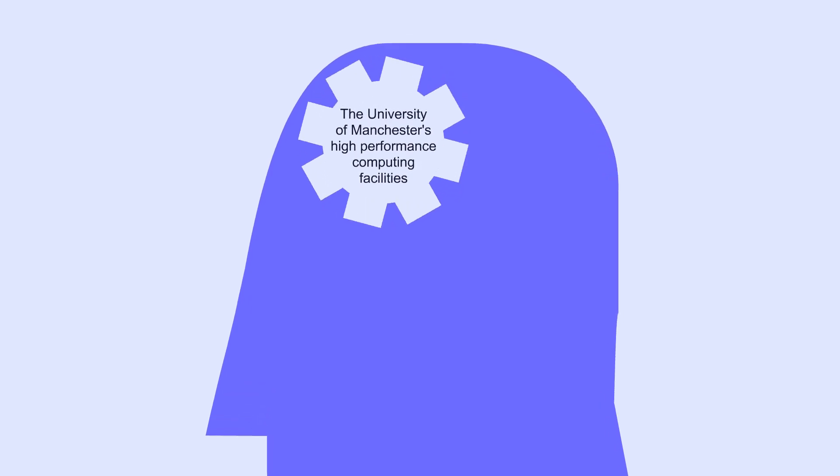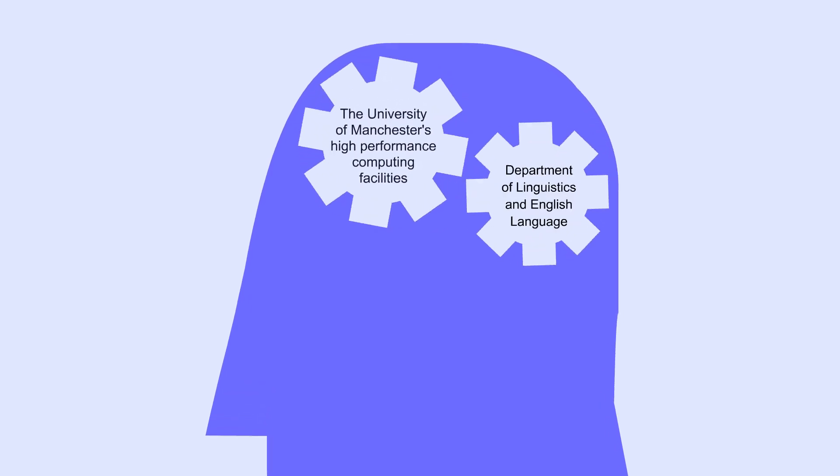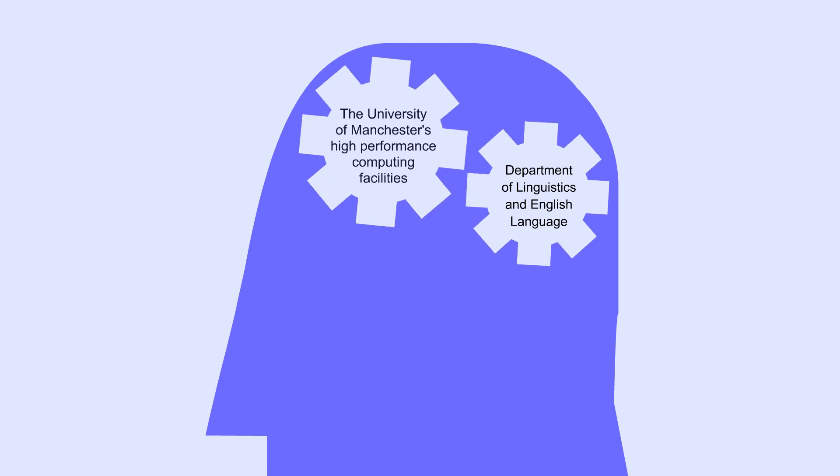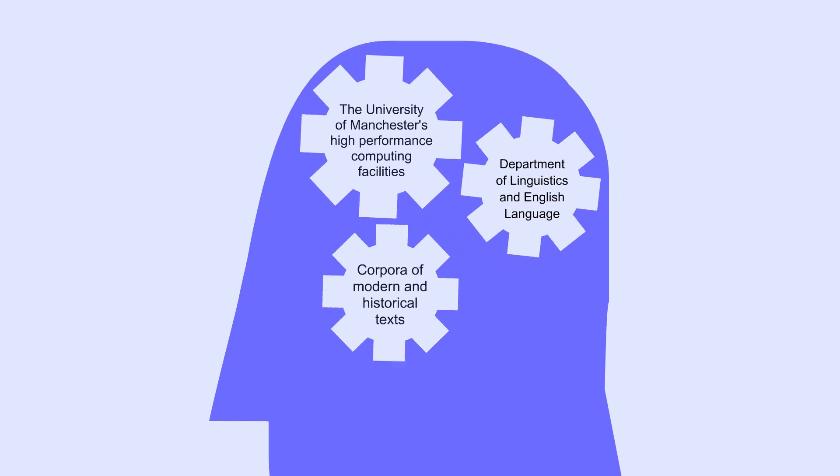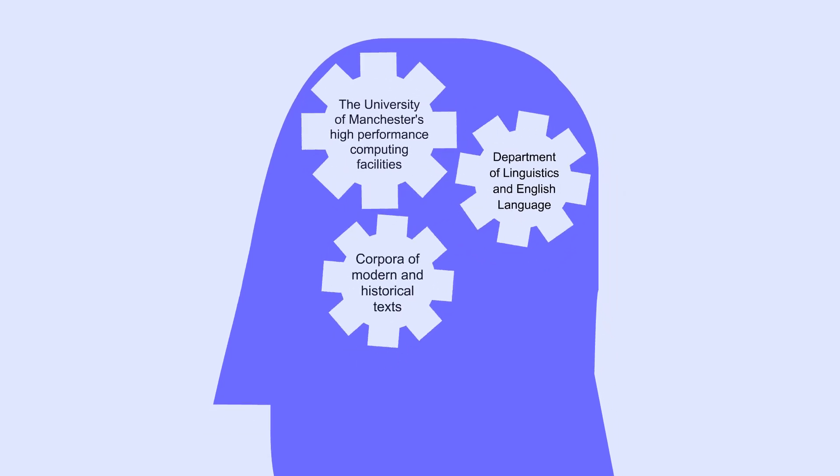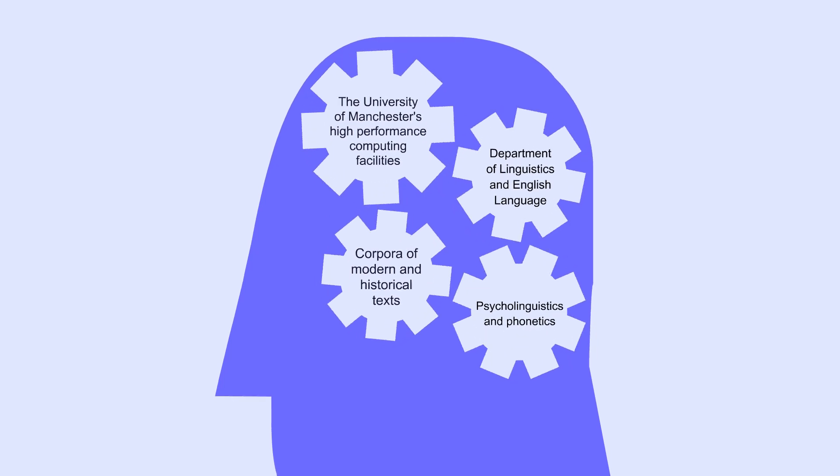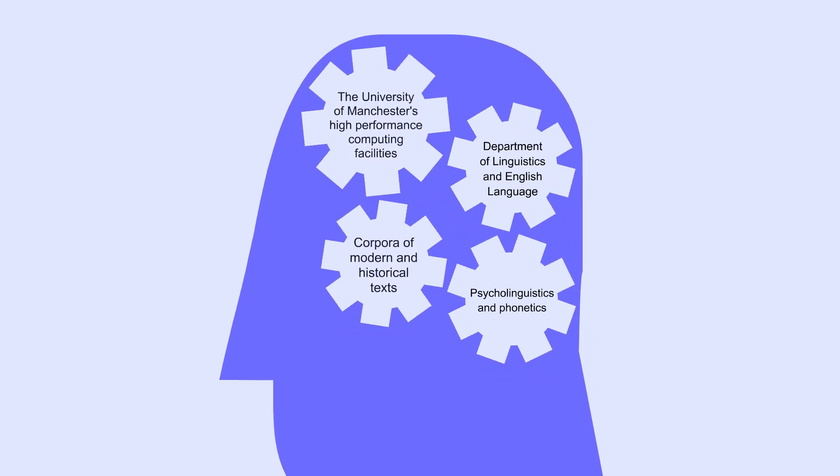Students will have access to the University of Manchester's high-performance computing facilities, as well as to the resources of the Department of Linguistics and English Language, including corpora of modern and historical texts and our state-of-the-art psycholinguistics and phonetics laboratories.